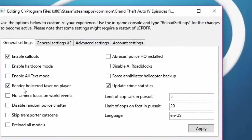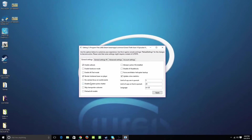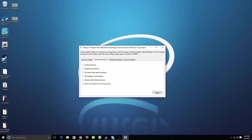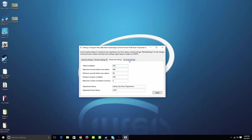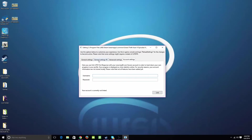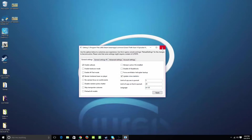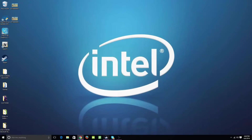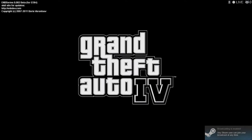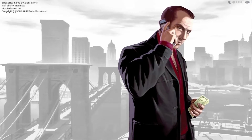Alright, so this is basically all of your settings — you can customize it however you want, it basically does not matter. And I will show you how to do it in-game. I'm going to go in-game for you guys and show you how to start up LCPDFR.